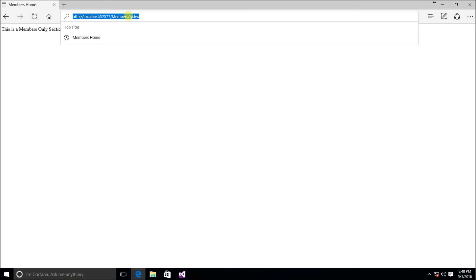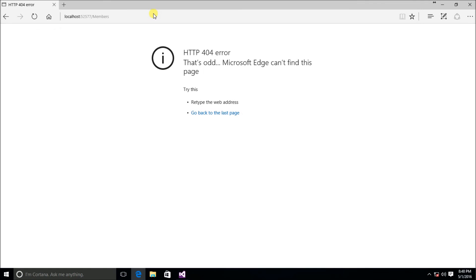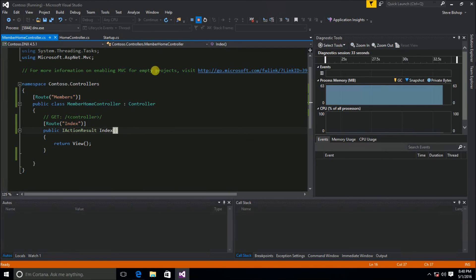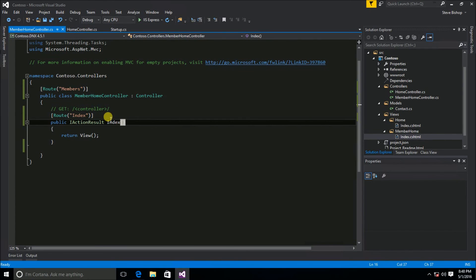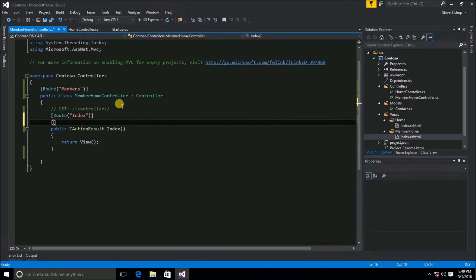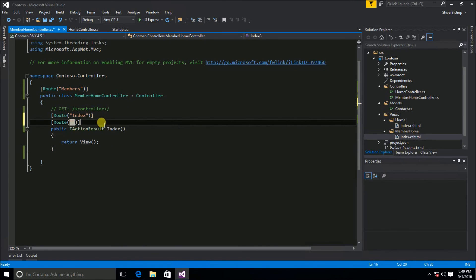But what if we take off the 'index' part? We're back to a 404 error — MVC can't locate the action to execute on the members controller. We can solve this by adding another route attribute with a blank string, because we can stack attributes on a method. So we add Route with an empty string to indicate the default action.